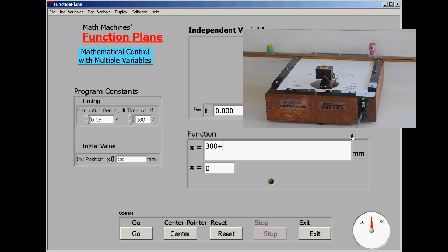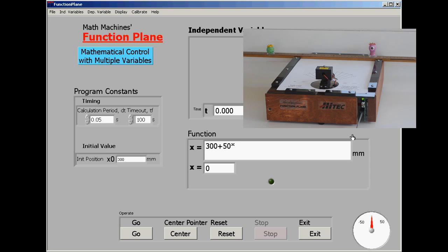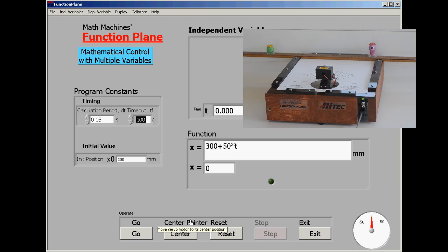And one possible proposal for carrying out this motion would be the function that x is equal to 300 plus 50 times t. This is supposed to happen in 20 seconds according to the task we've set. And so we're going to set the timeout to be 20 seconds so that the motion will actually stop after 20 seconds.